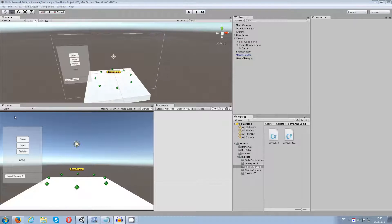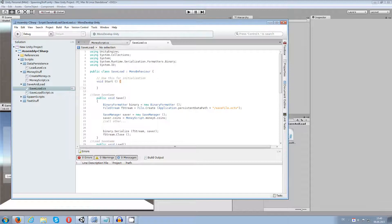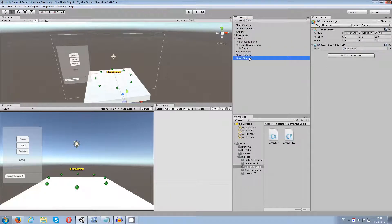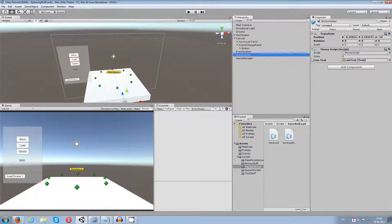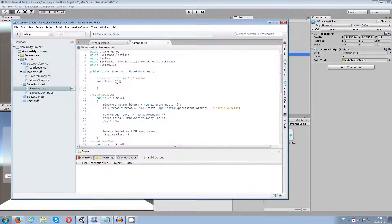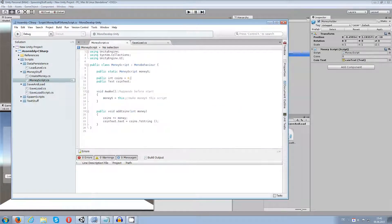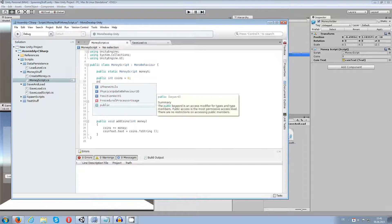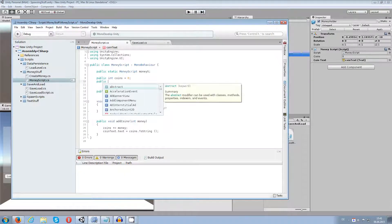How to store a boolean — as you have seen in my last video on how to store an integer, this is going to be the same stuff. I changed the game manager a bit because I had some trouble with some buttons, which I'll explain afterwards. My money script is still the same, and in that money script I'm going to add a boolean.